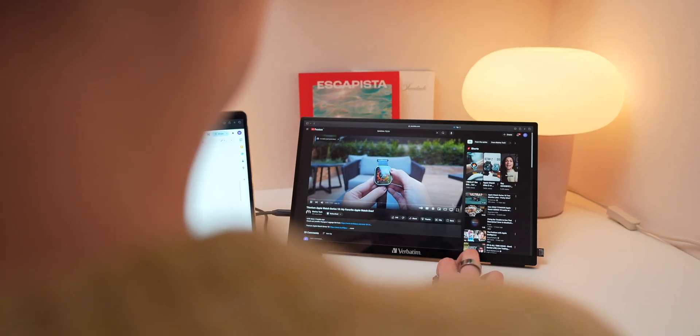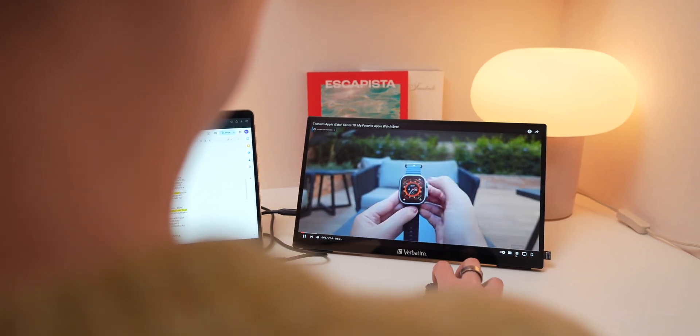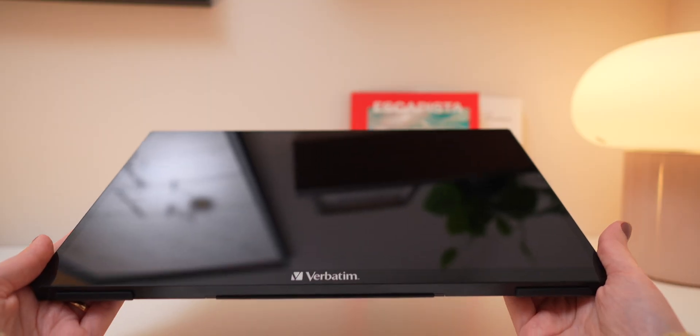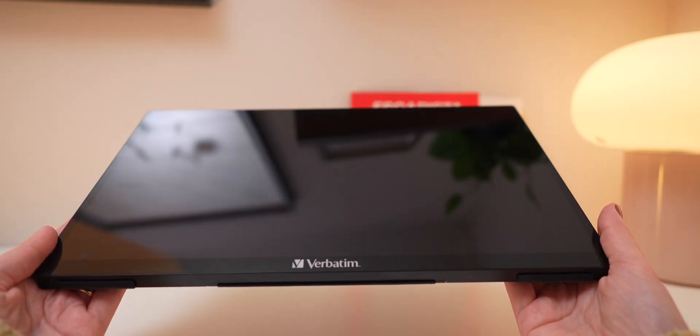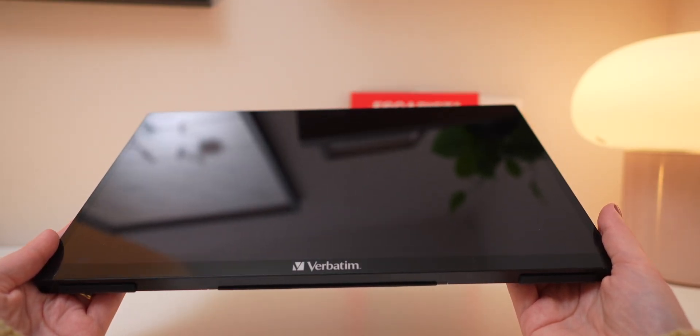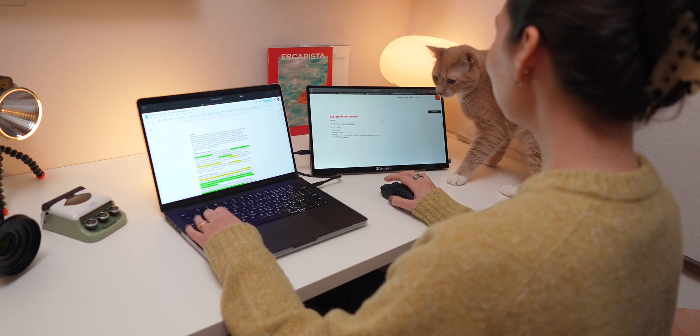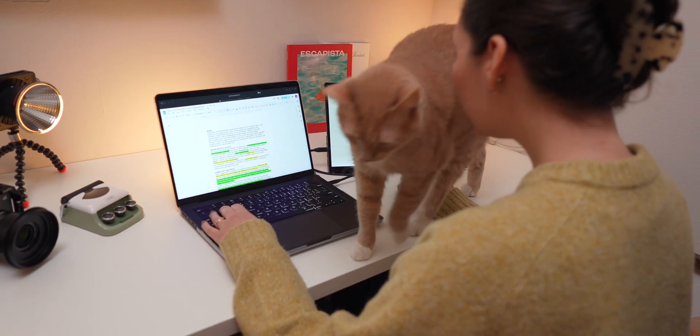The glossy finish does enhance color reproduction, but it can be reflective in bright settings. If you're working indoors or in a controlled lighting environment, this monitor really impresses.